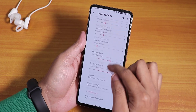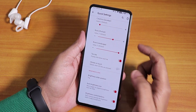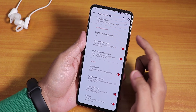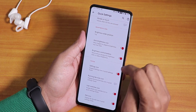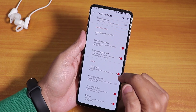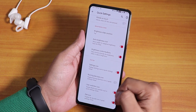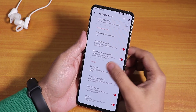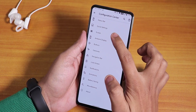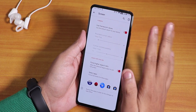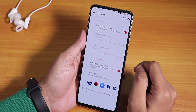We have the header image option, column and row number customizations, vibrate on toggle touch, and brightness slider position changing options. There are also settings and edit icon options.